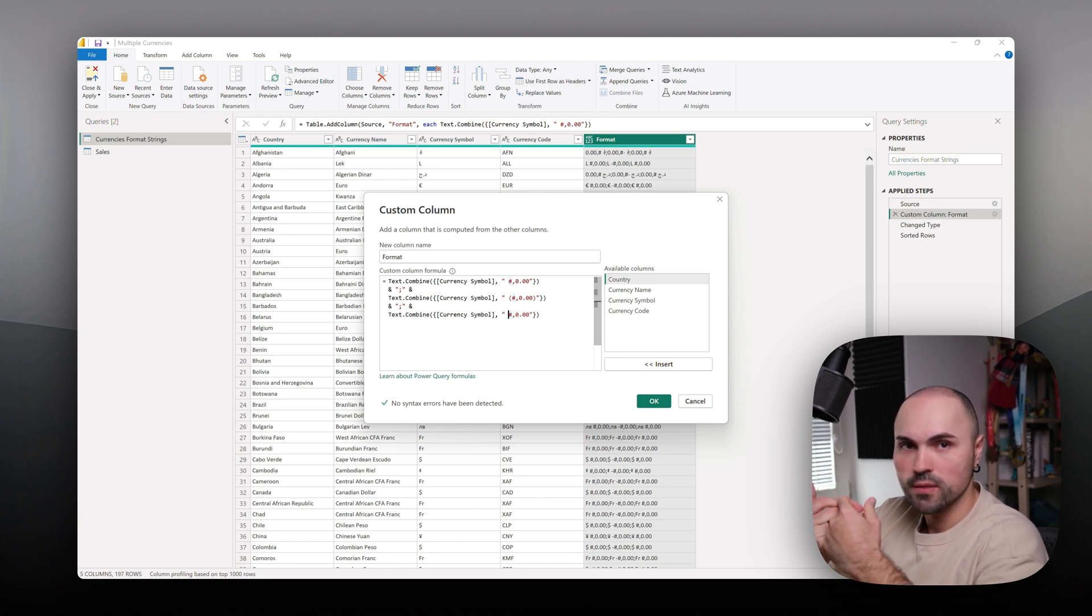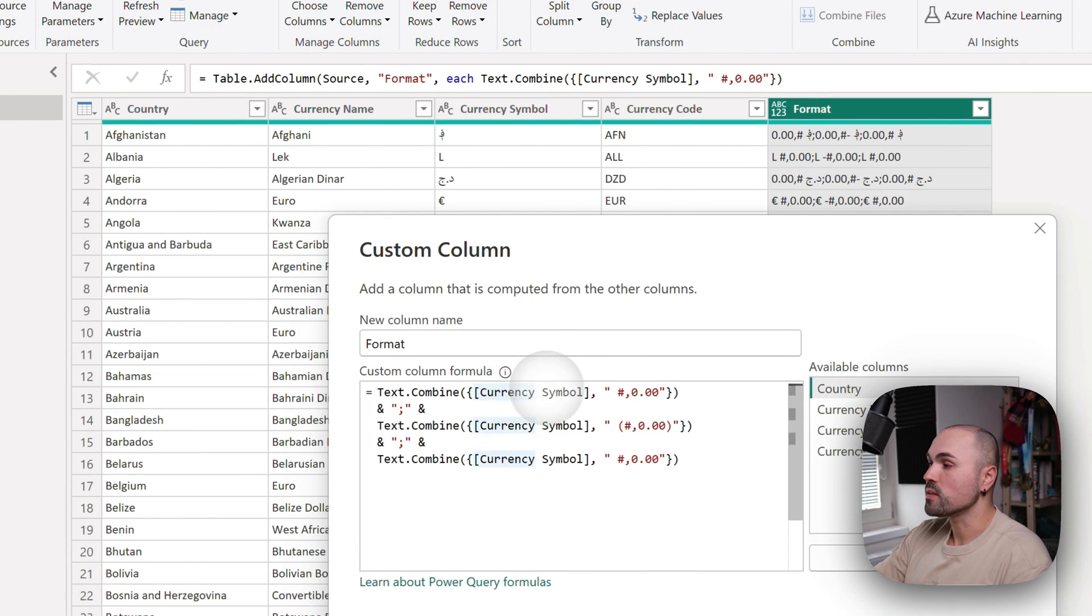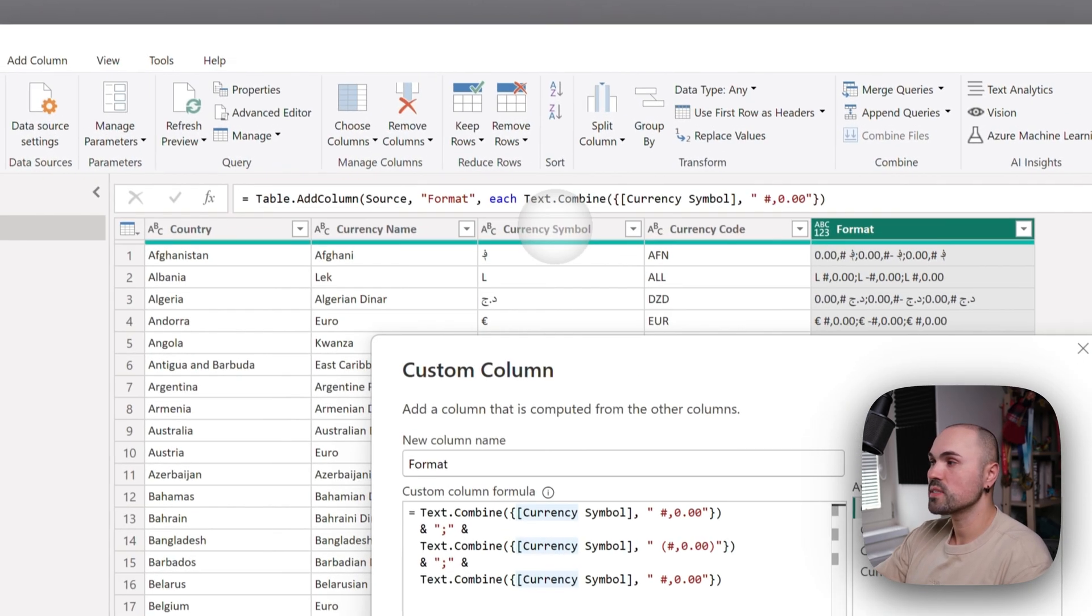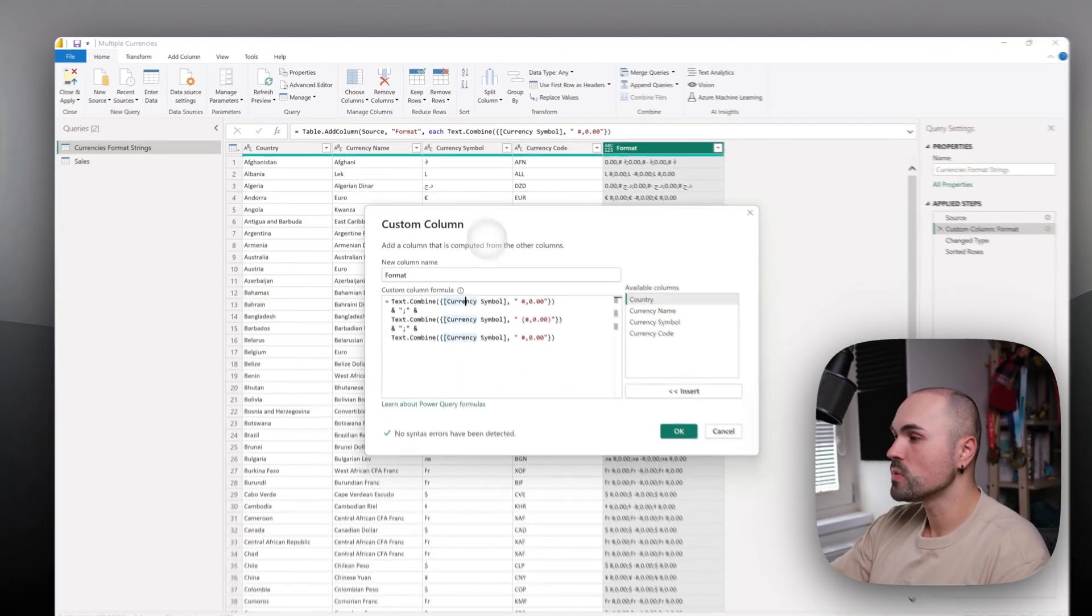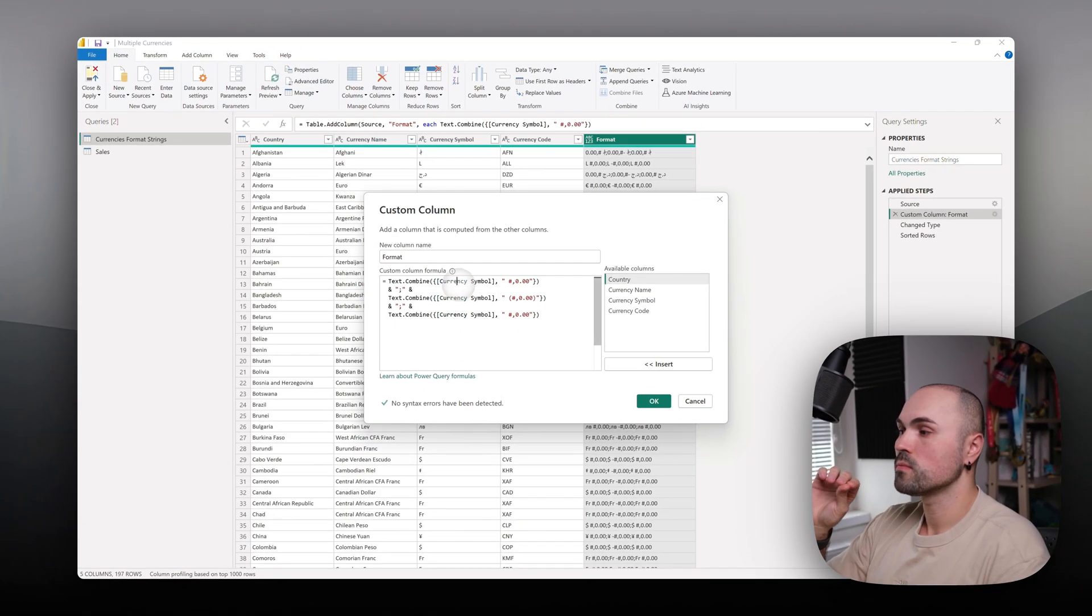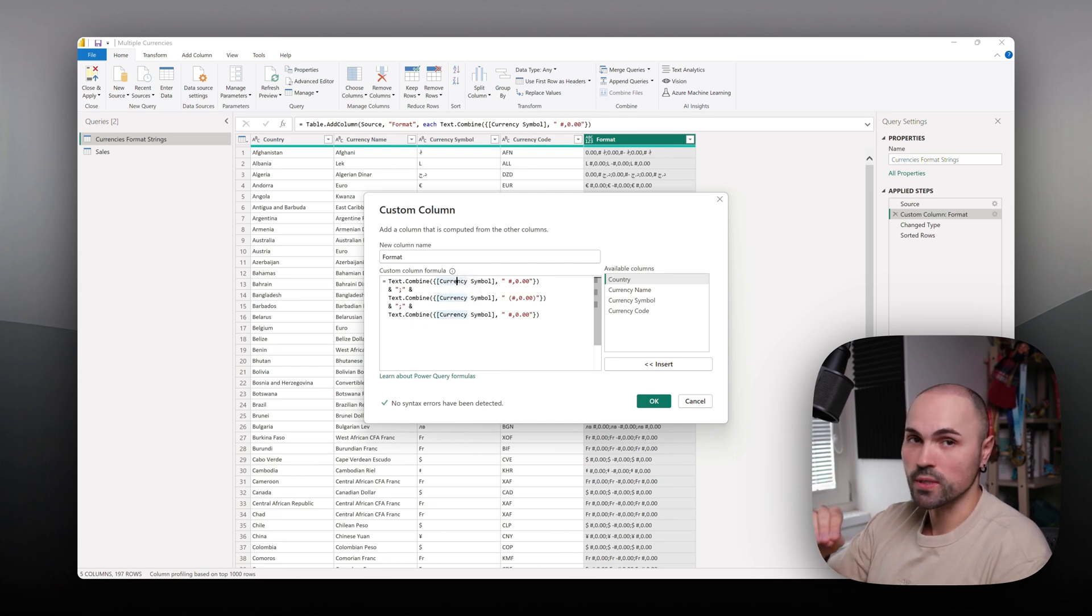What I do here is I'm taking the currency symbol from the currency symbol column and concatenating those three strings into one.